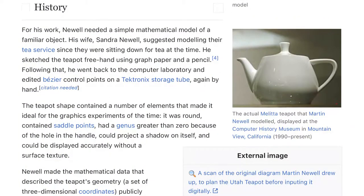For his work, Newell needed a simple mathematical model of a familiar object. His wife, Sandra Newell, suggested modeling their tea service since they were sitting down for tea at the time. He sketched the teapot freehand using graph paper and a pencil, then went back to the computer laboratory and edited Bezier control points on a Tektronix storage tube, again by hand.